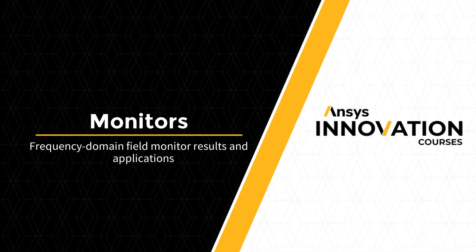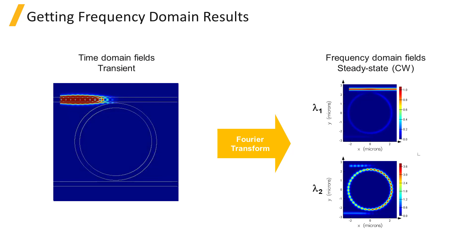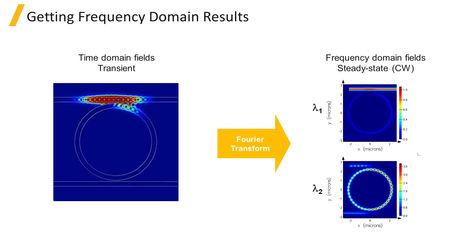Frequency domain field monitors return data in the frequency domain by taking the Fourier transform of the time domain fields. By default, CW normalization is applied, which means that the data is also normalized by the spectrum of the source pulse to give the result as though the source spectrum is uniform.